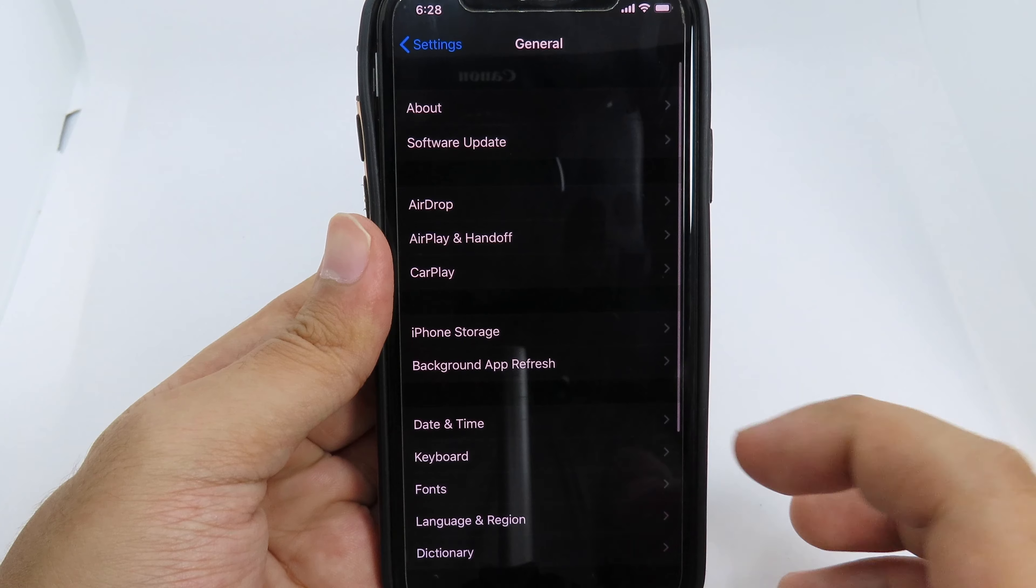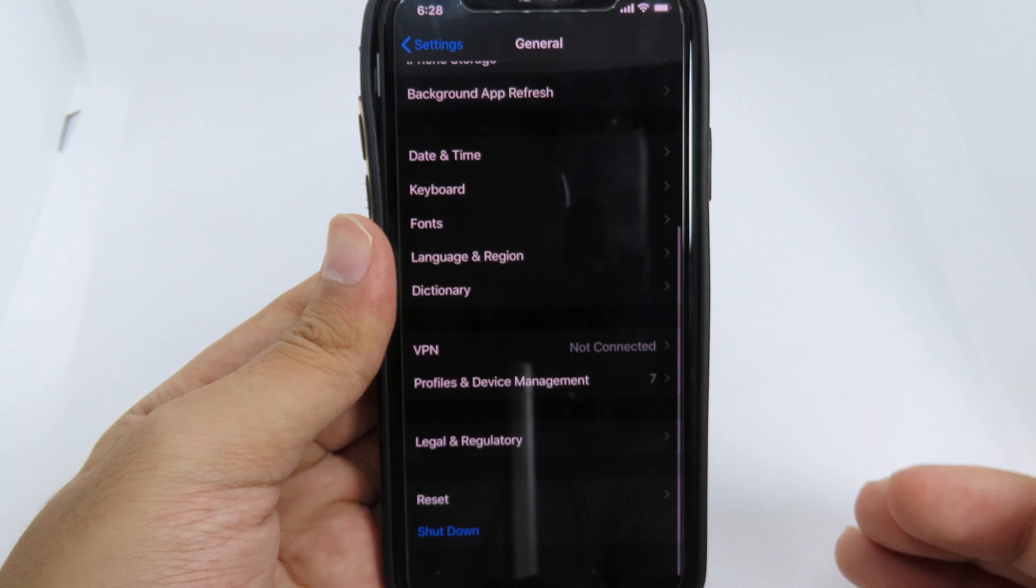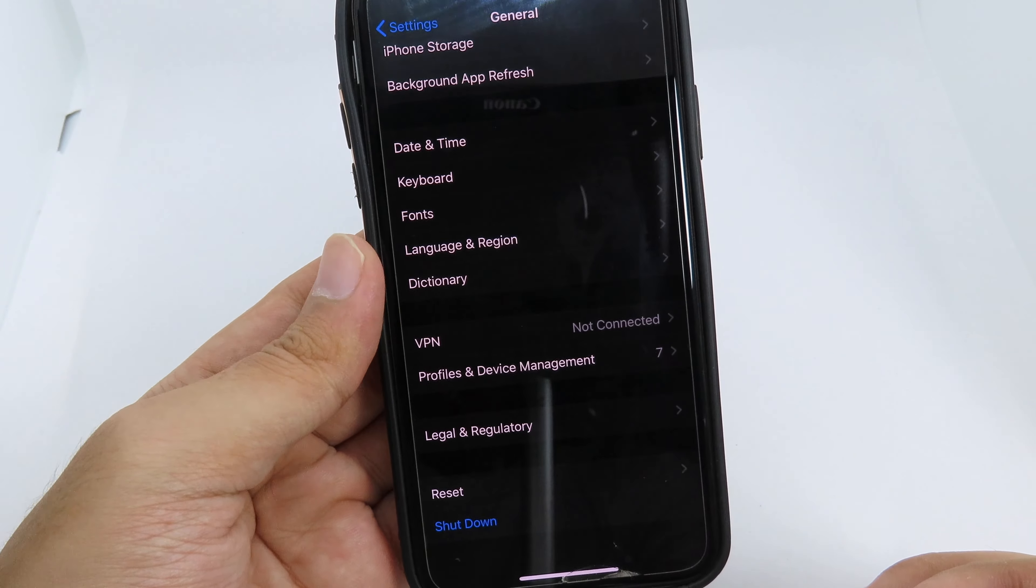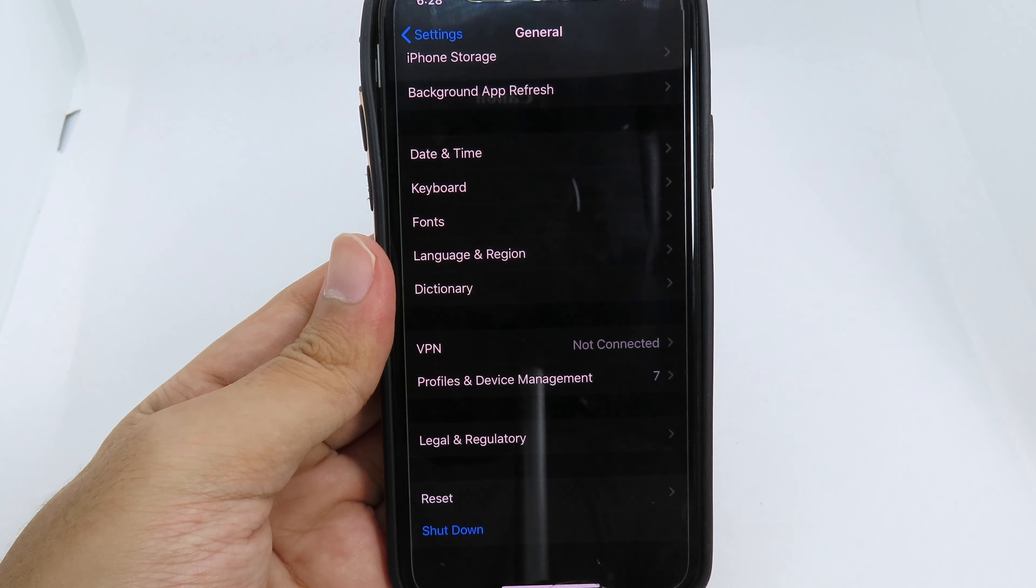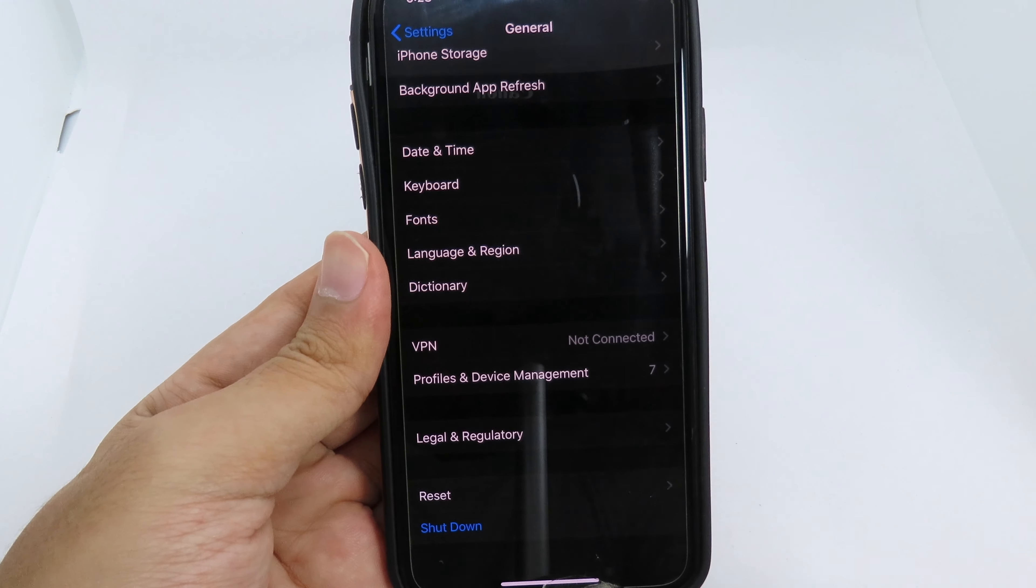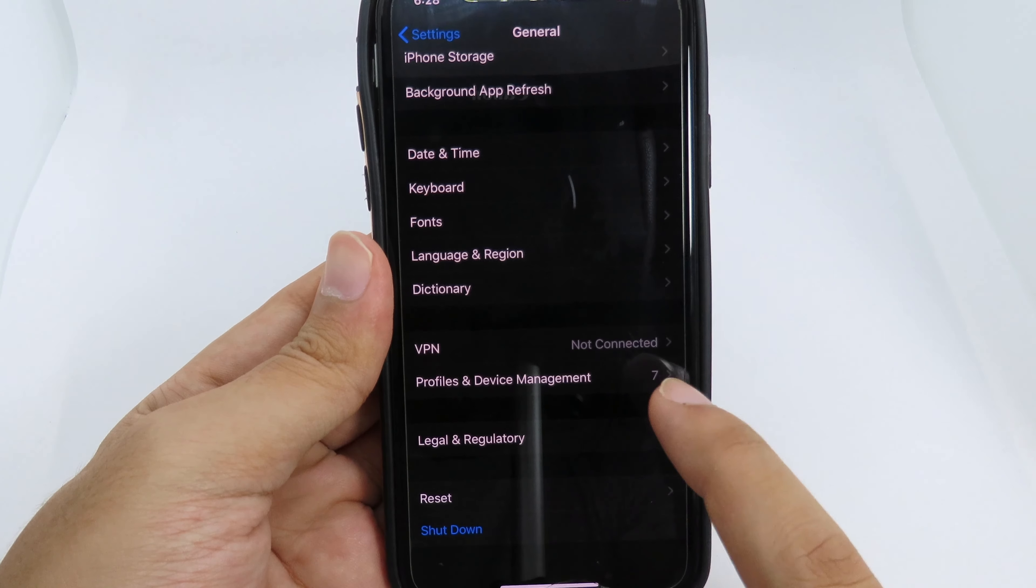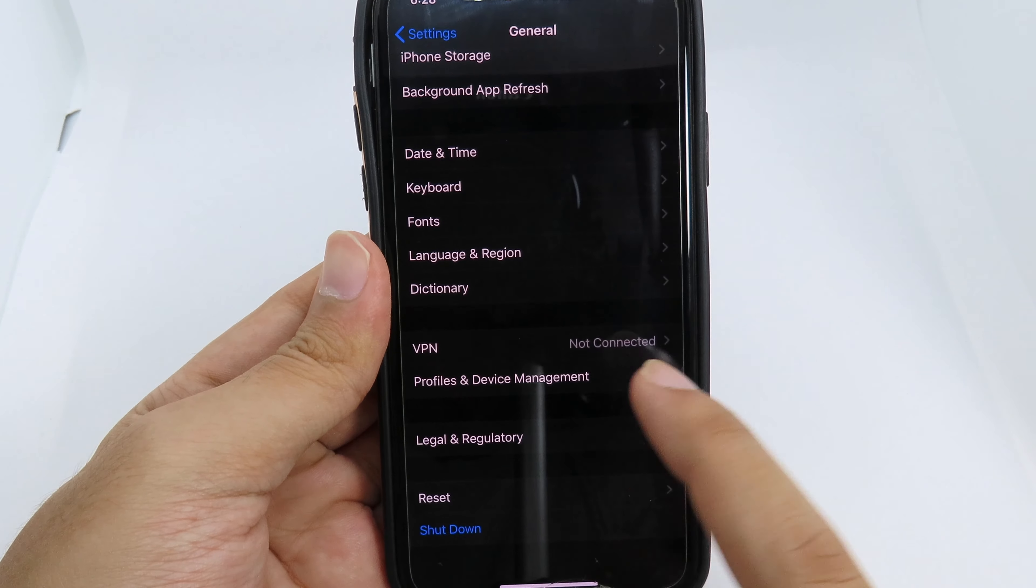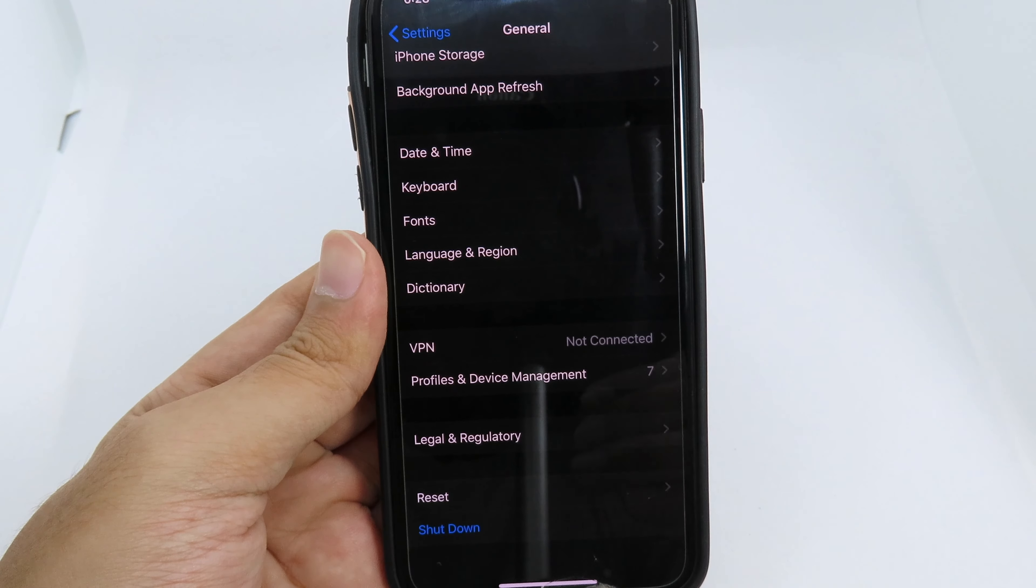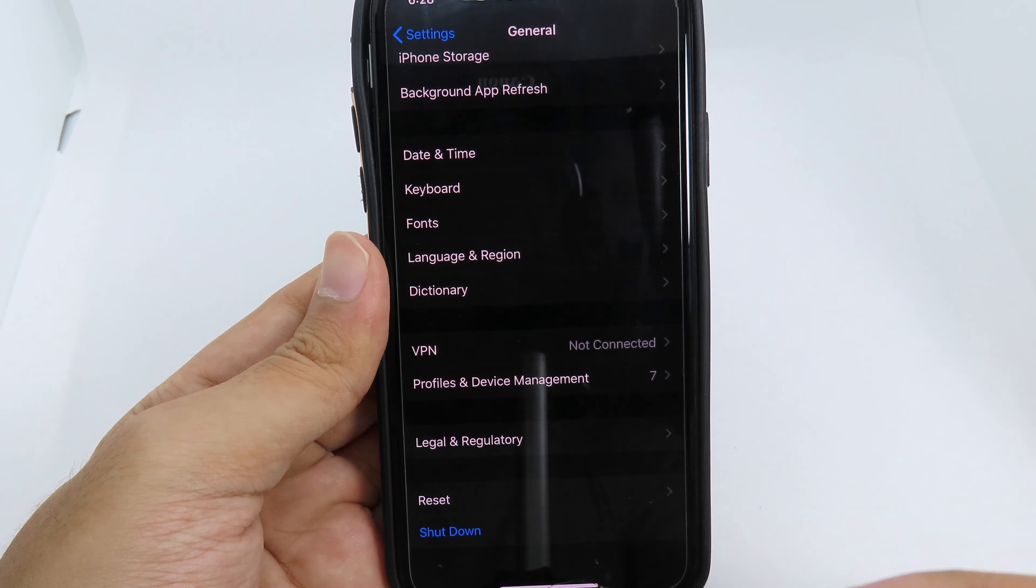One more thing: for those of you that have already been using the beta profile from iOS 14, make sure you go to Profile and Device Management and remove it.